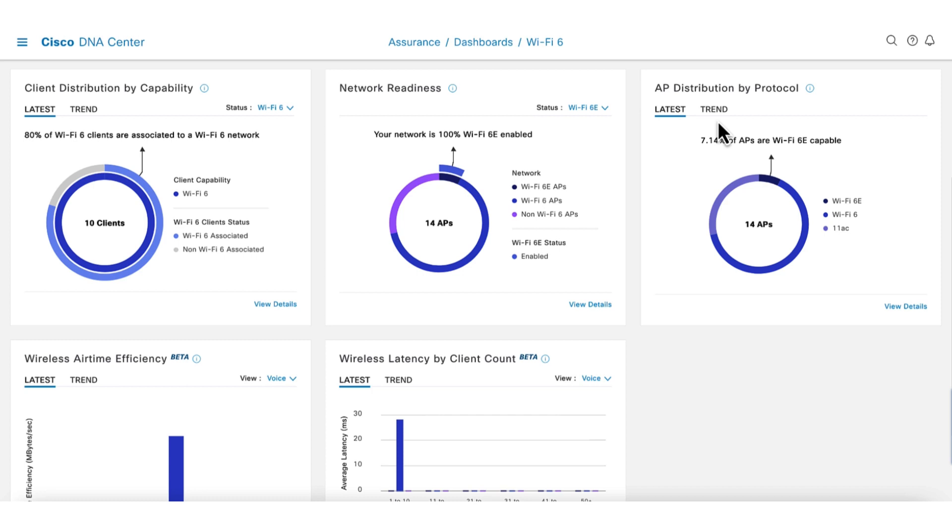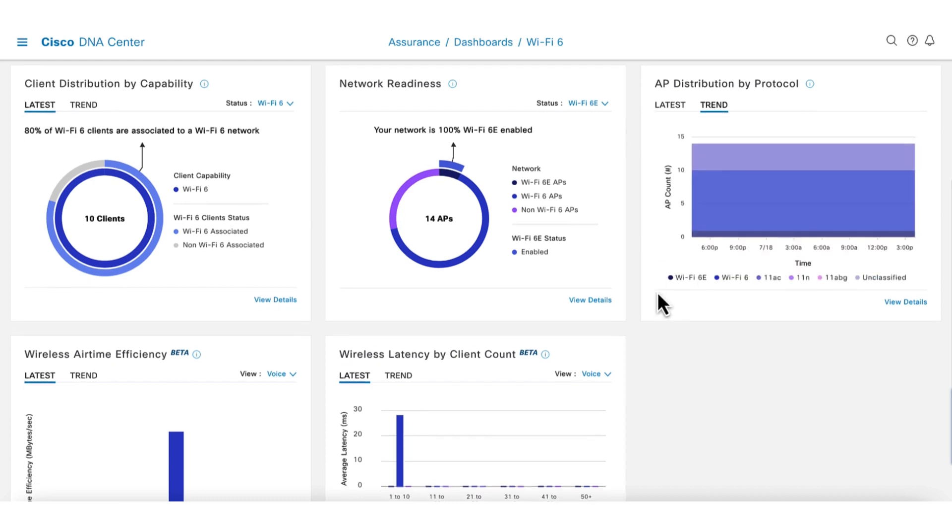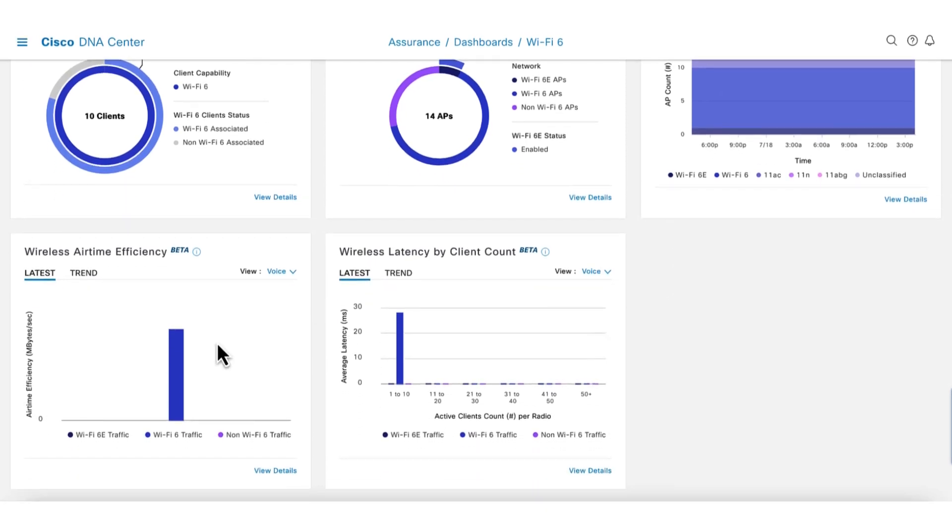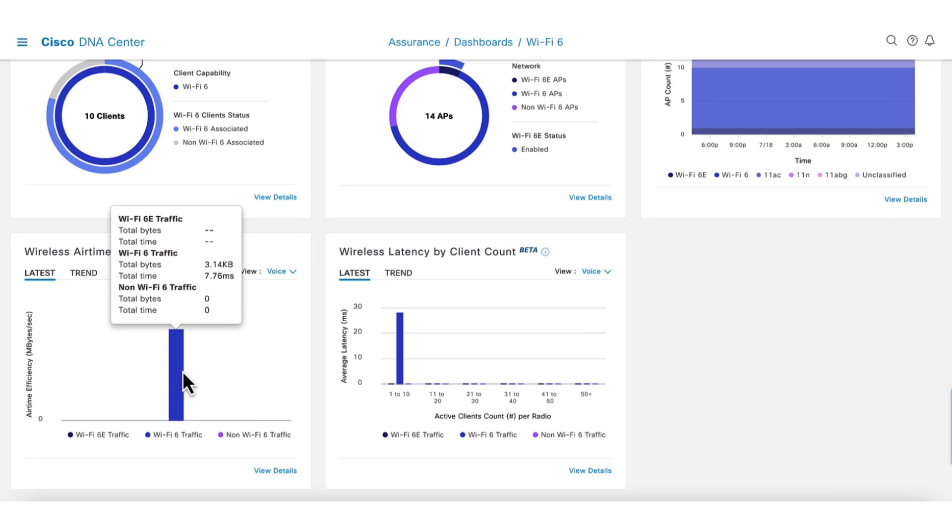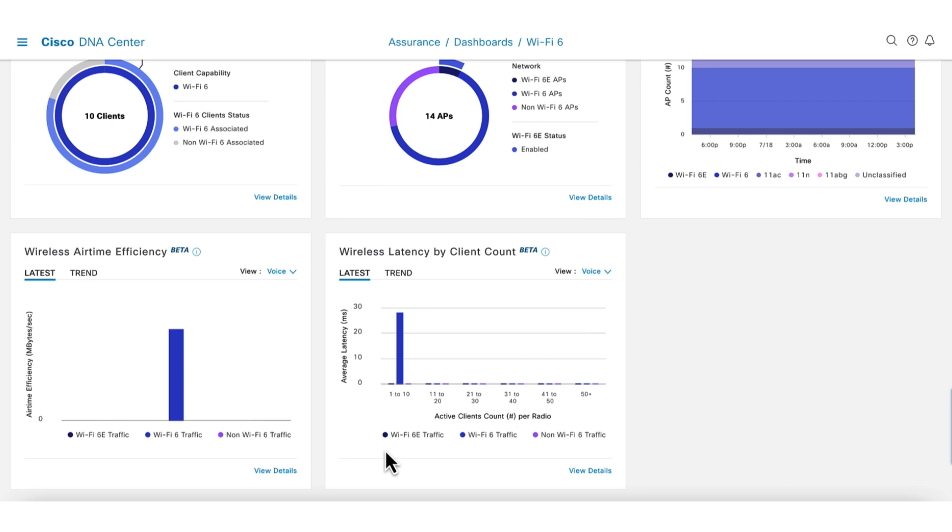By selecting trend, the progress of deployment or migration to Wi-Fi 6 can be tracked. And the last two widgets shows the performance difference between the different technology in terms of efficiency and latency. This is useful to understand the improvements as users are migrated to Wi-Fi 6.